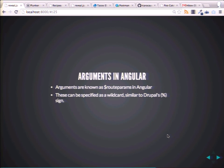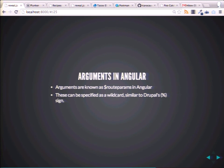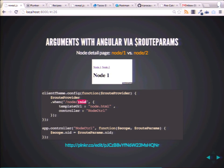Arguments. One of the key things we do in Drupal theming or site building is arguments and views contextual filters. In Angular, the node is just route params — pretty basic, kind of makes sense. Basically you could specify a wildcard in our route, similar to the percentage sign that you might use in tokens or in Drupal views.